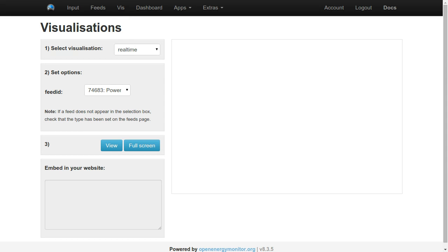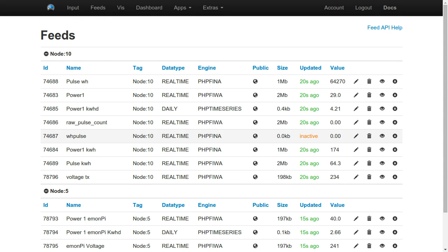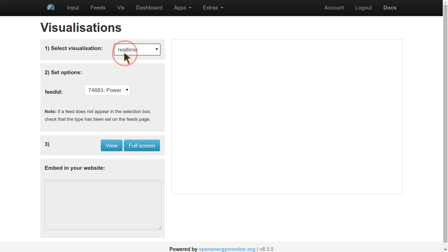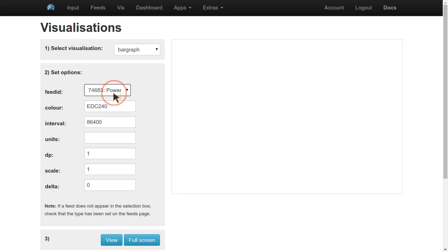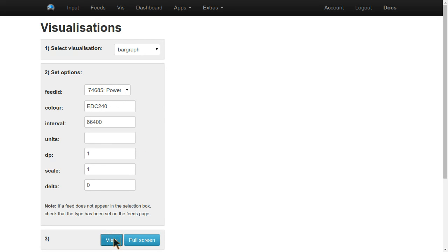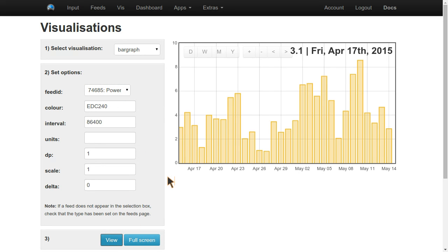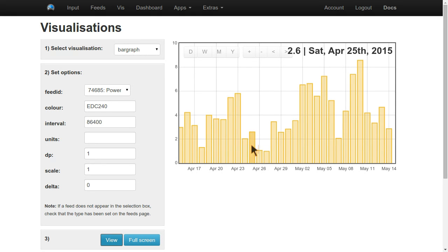So that's viewing the raw data. In Viz here, we can choose other types of graphs to view our data. Another simple one is bar graph, where if we choose kilowatt hours per day, which is the instantaneous power value converted to daily energy consumption, we can see how much energy I use day by day here.